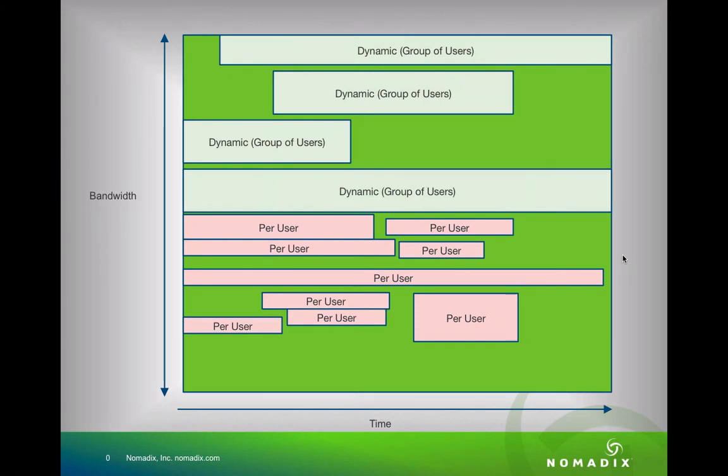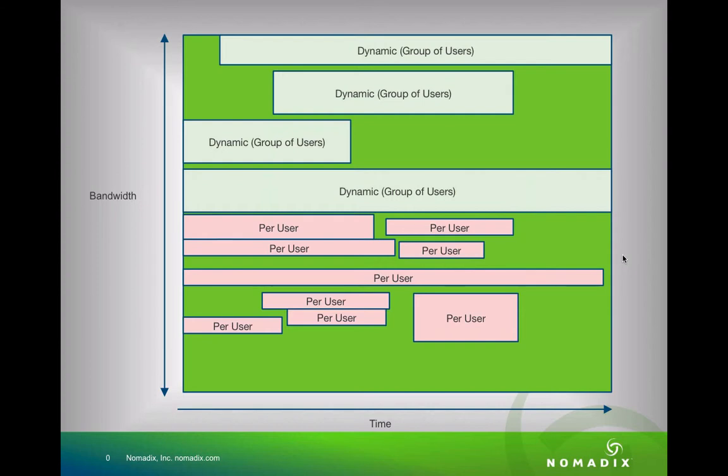The main concept is one of dynamic bandwidth allocation. Within any bandwidth pot, the available bandwidth can be allocated to either groups of users or individual users. We call this dynamic or per user. Each of these classes has a maximum bandwidth allocation. If the bandwidth is not oversubscribed, then the system runs sweetly.